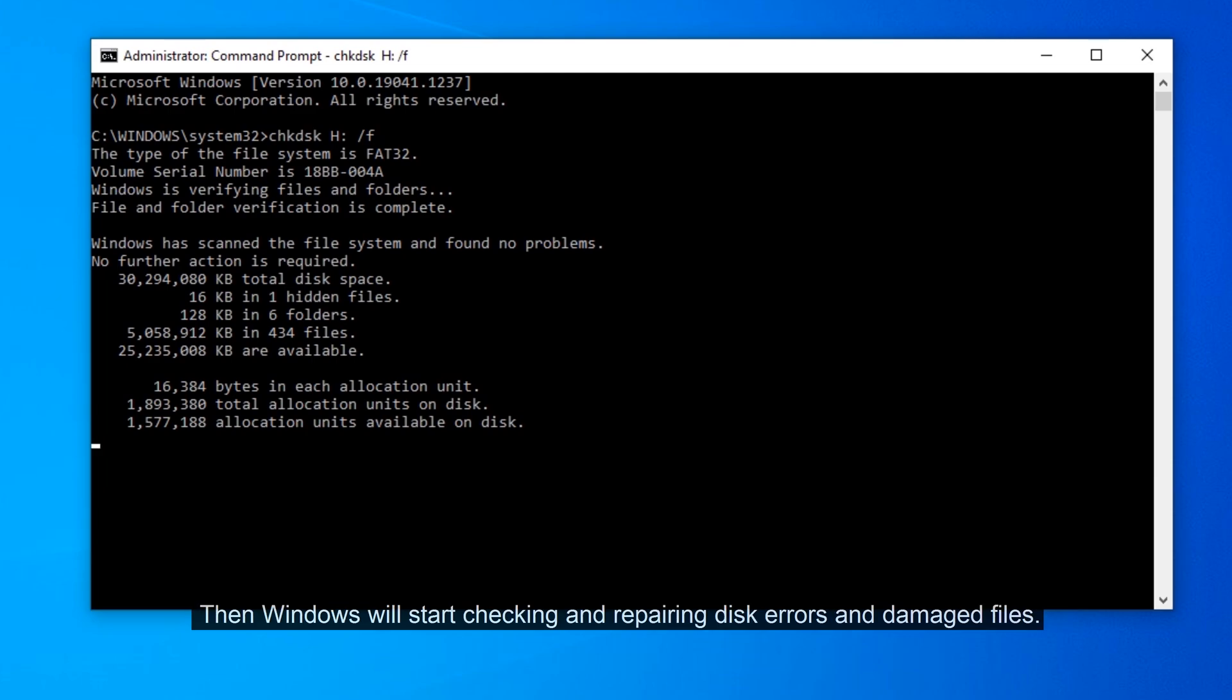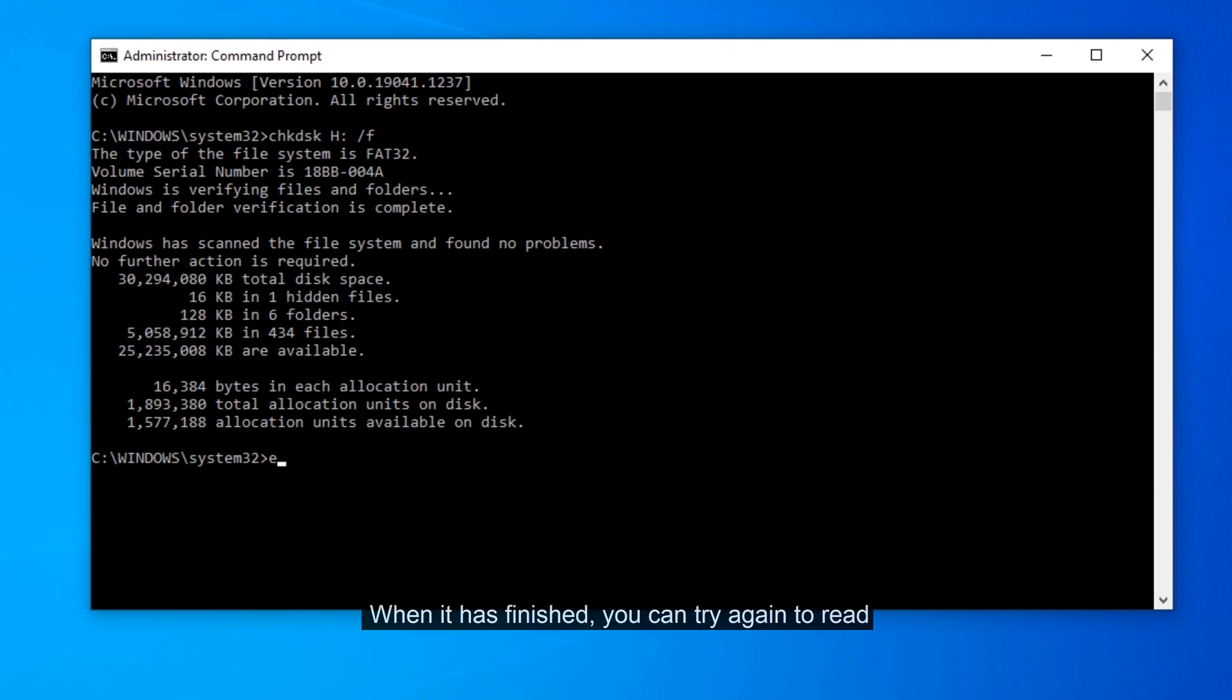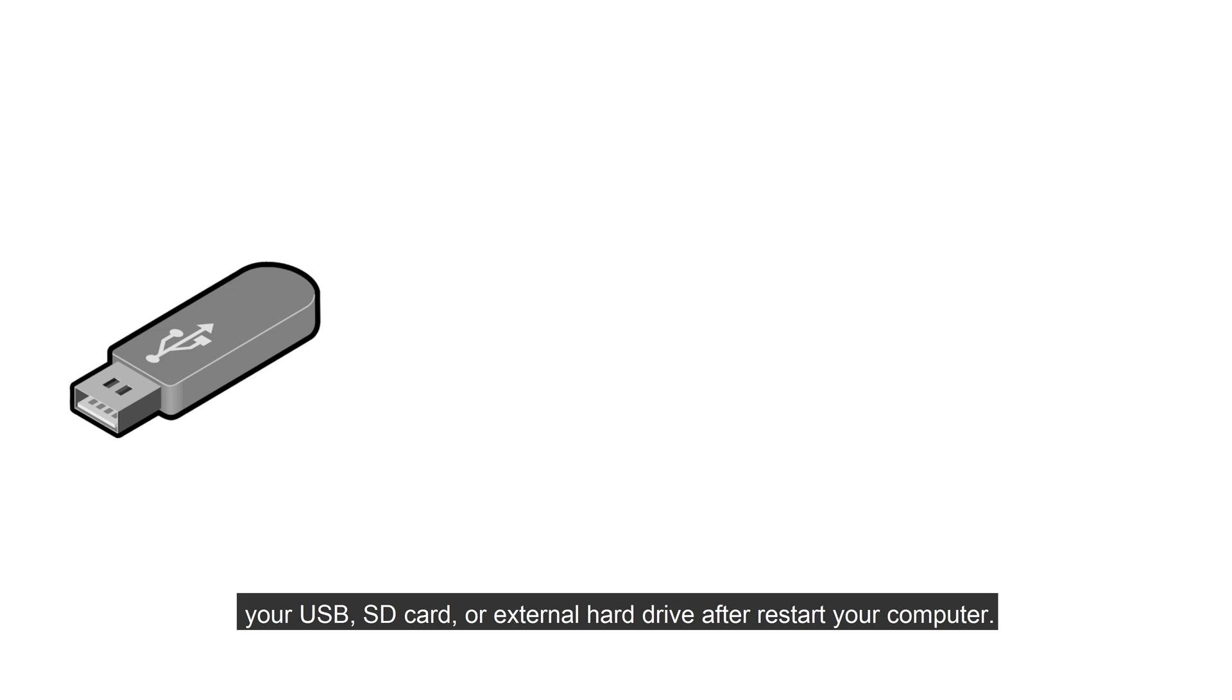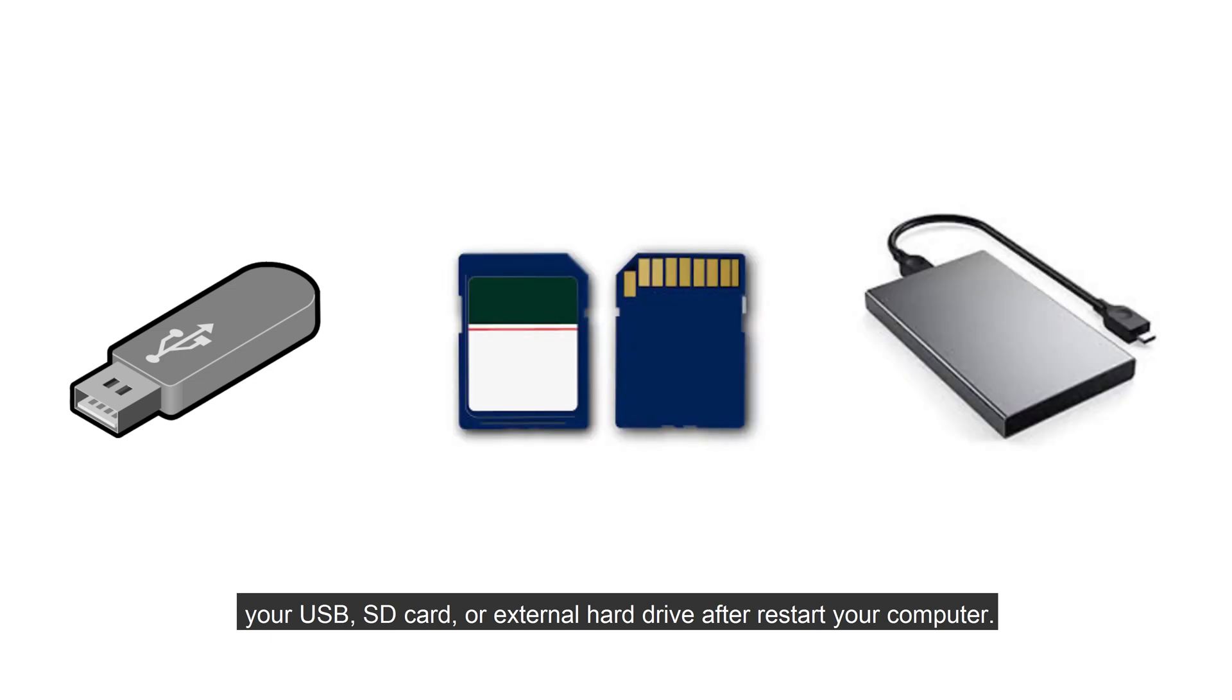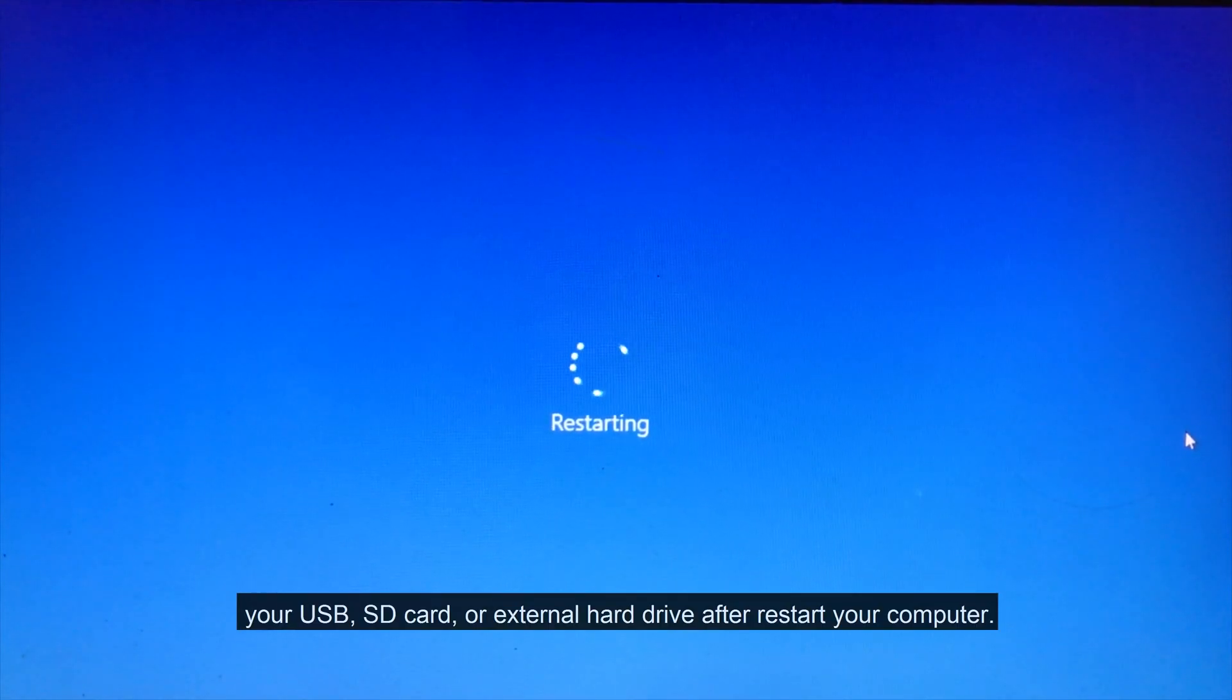Then Windows will start checking and repairing disk errors and damaged files. Wait for the process to finish. When it has finished, you can try again to read your USB, SD card, or external hard drive after restarting your computer.